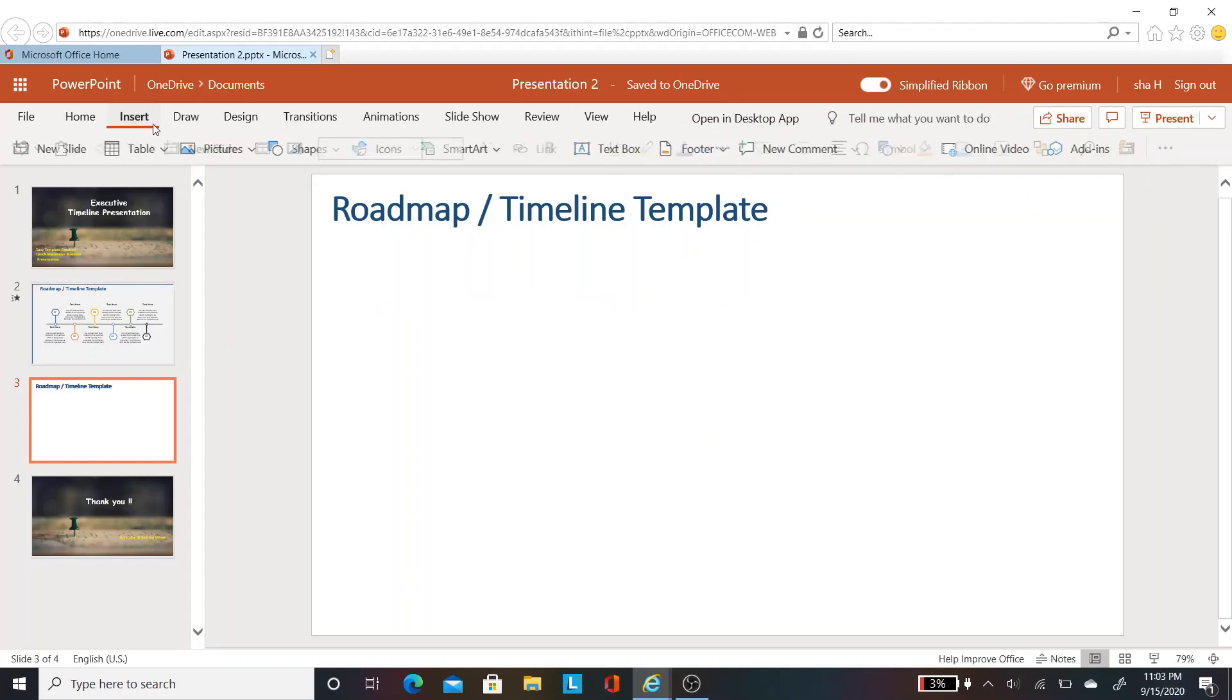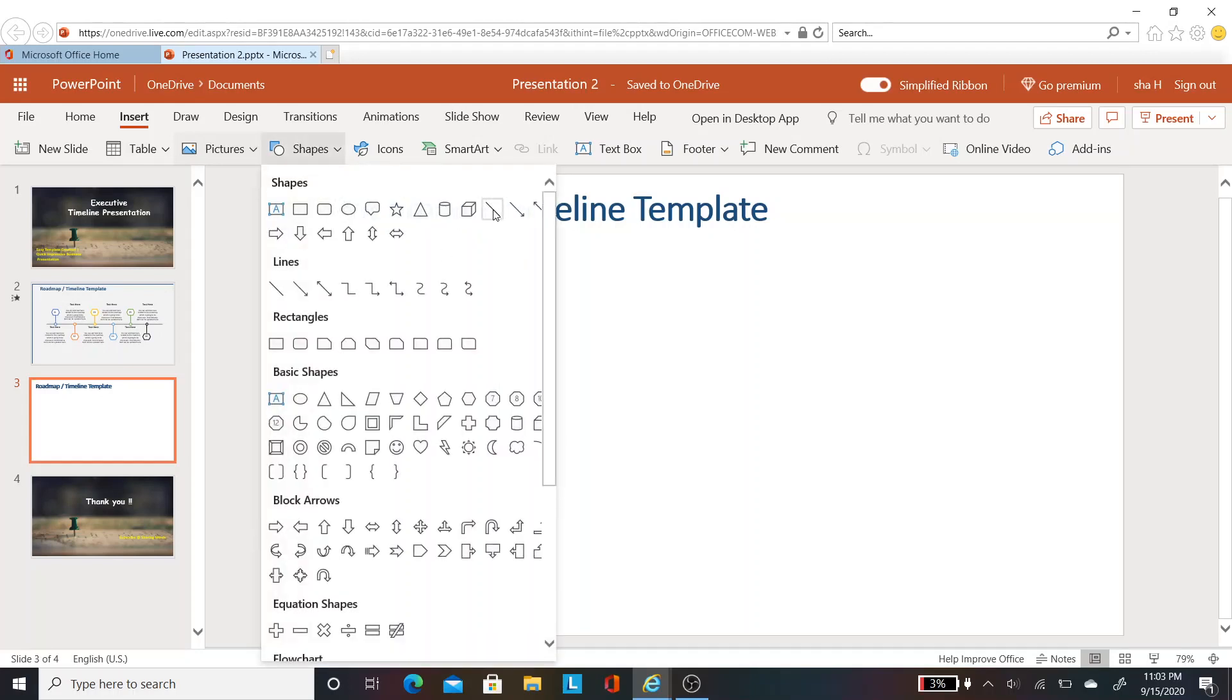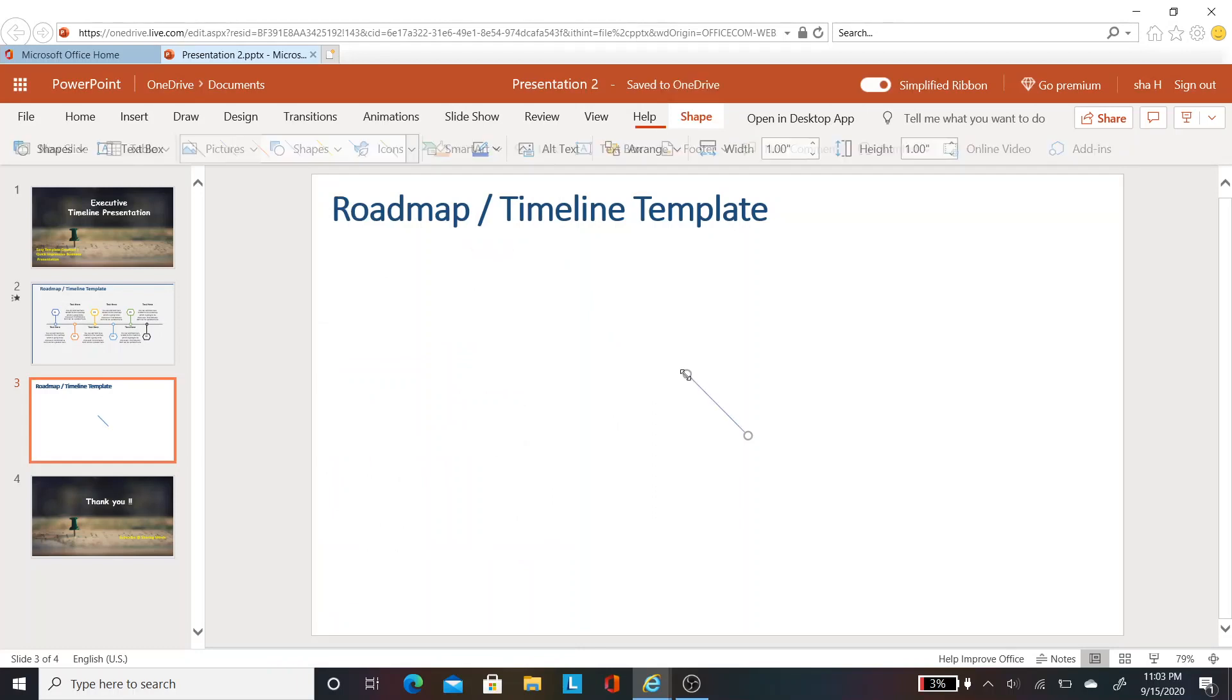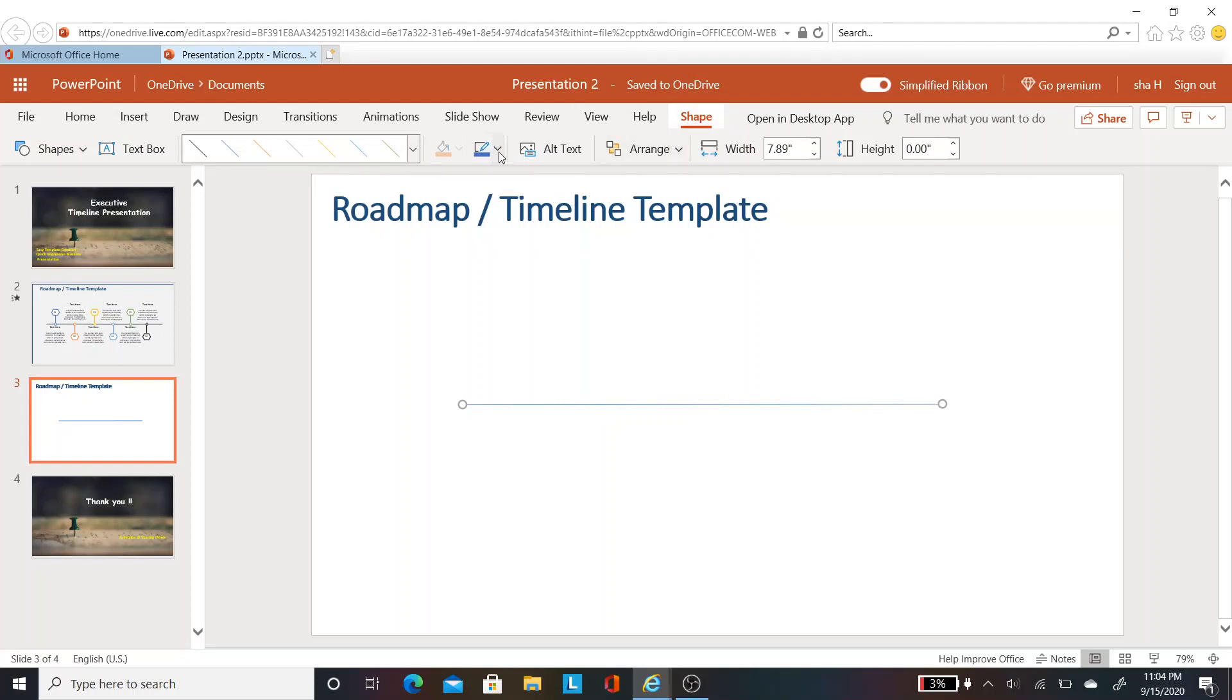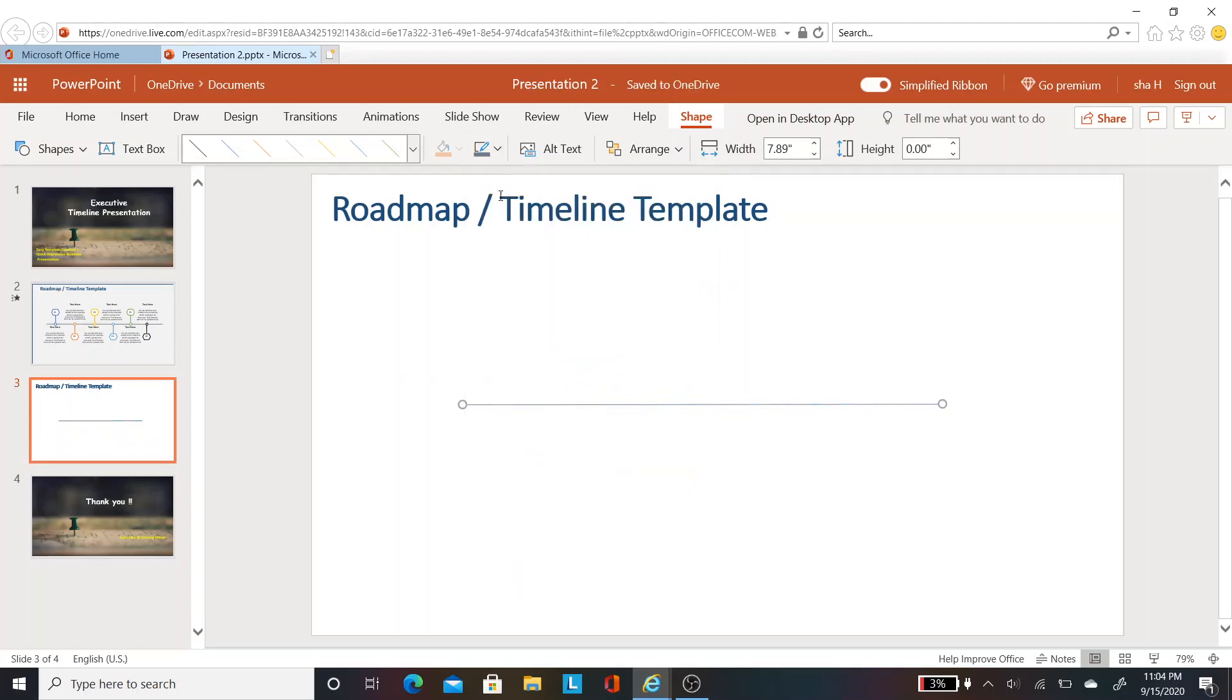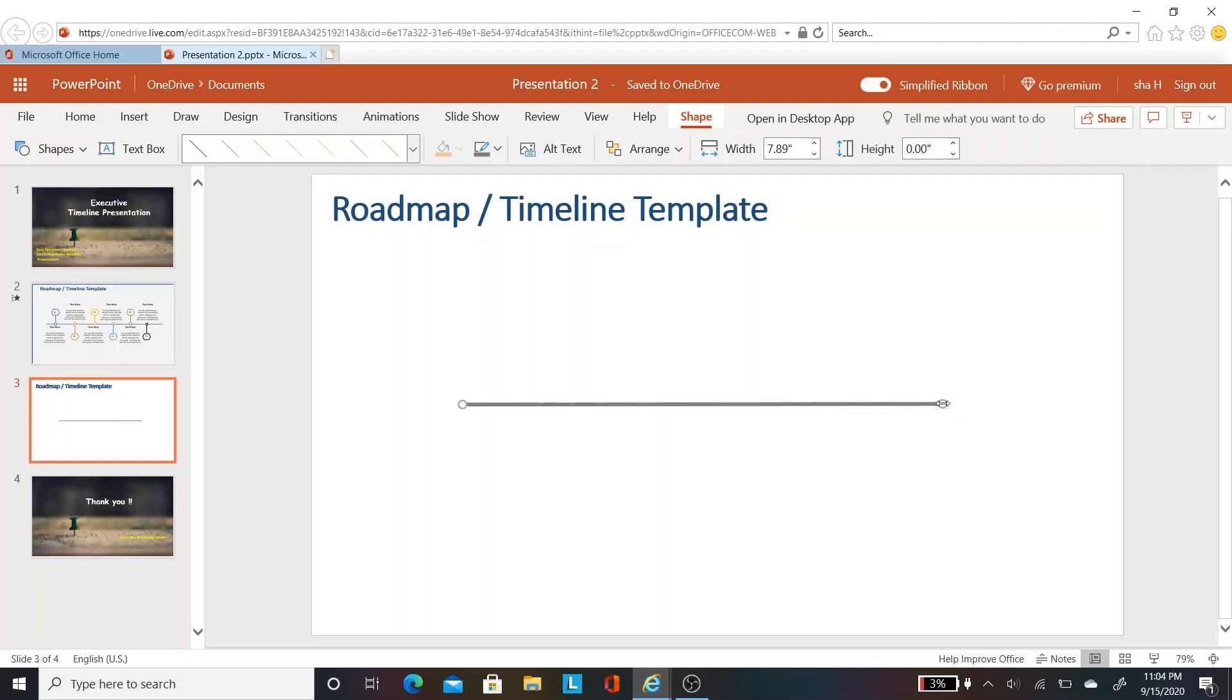As a first step, let's insert a line. Go to insert and then shapes and select the line. Let's make the line horizontal and place it in the center of the slide. Next step, go to shape and change the color of the line. I want it to be a darker one. You can change the color as per your wish and increase the weight to 4.5. Let me make it a little bit bigger.